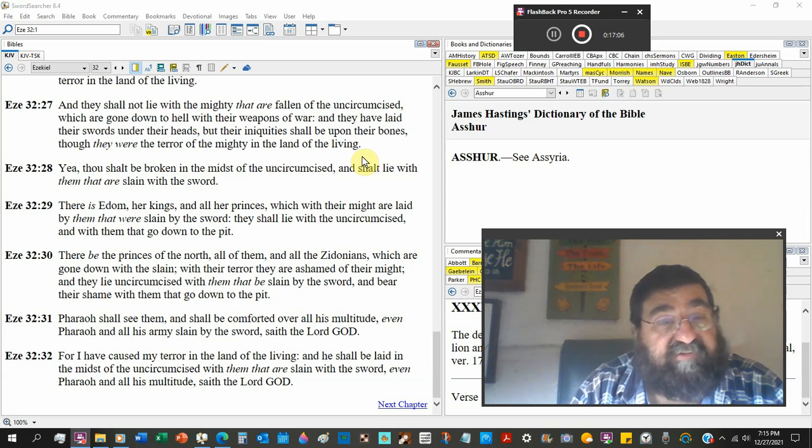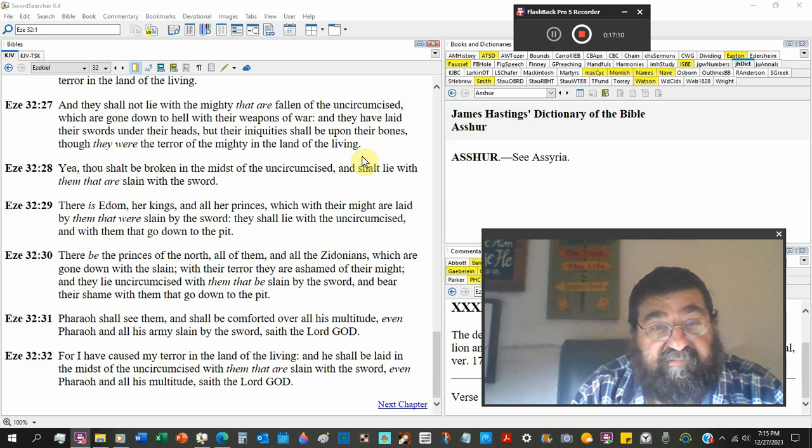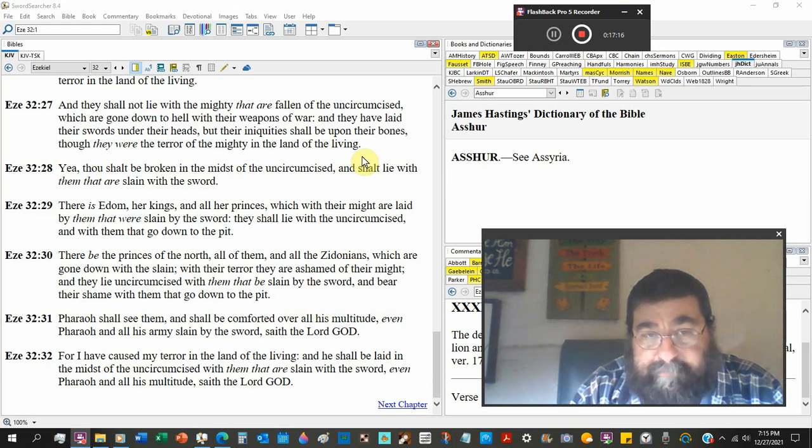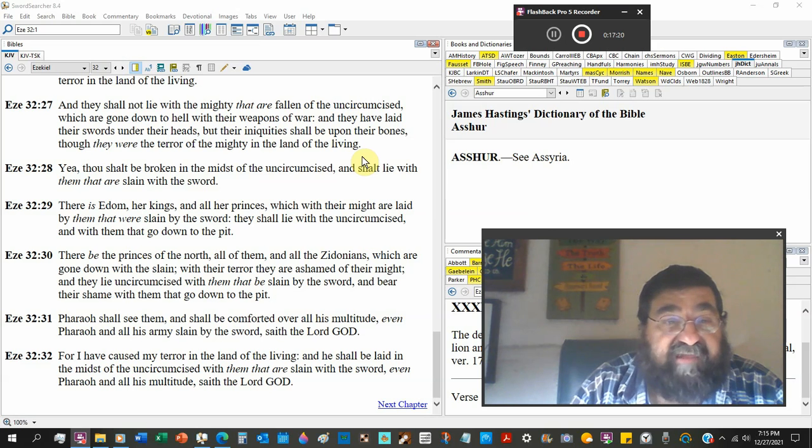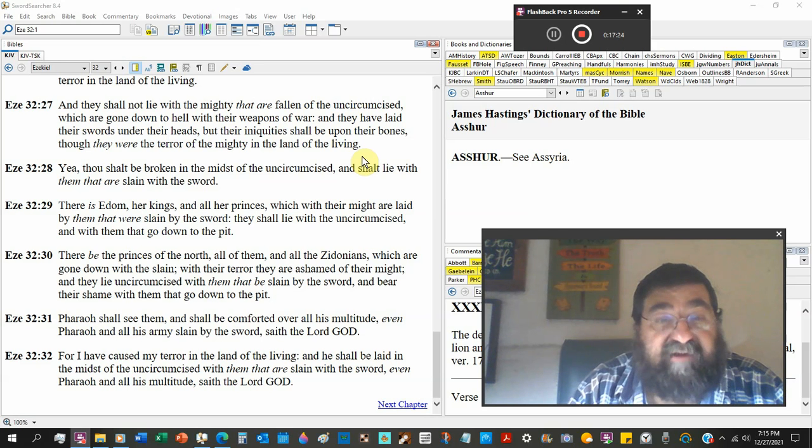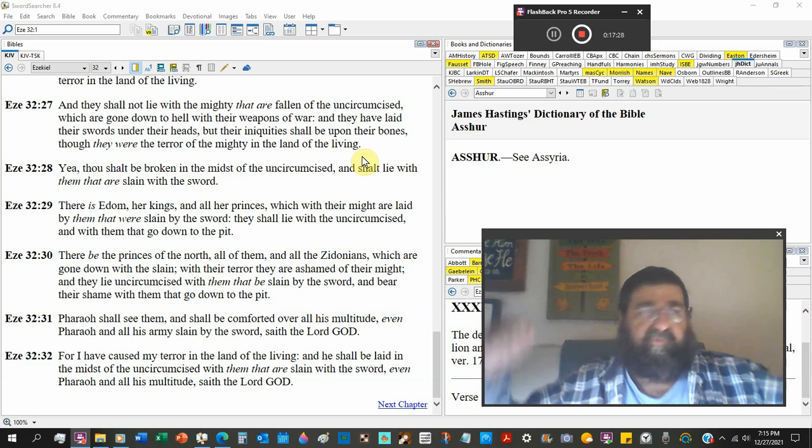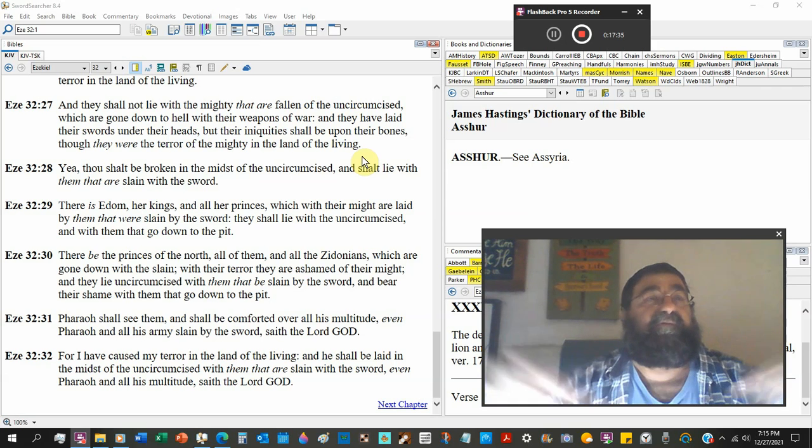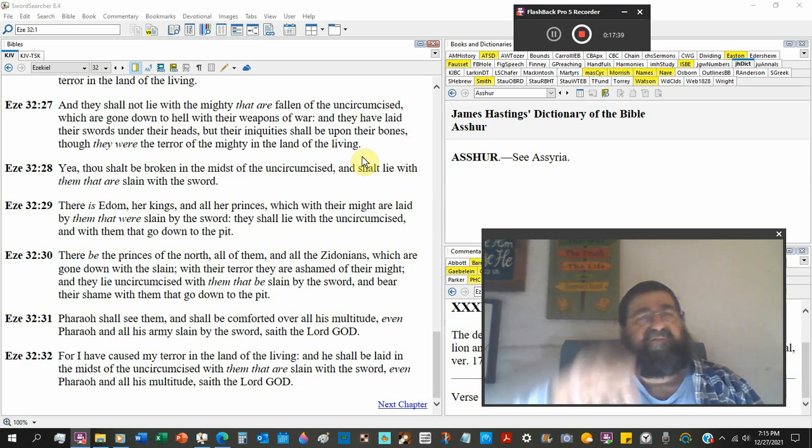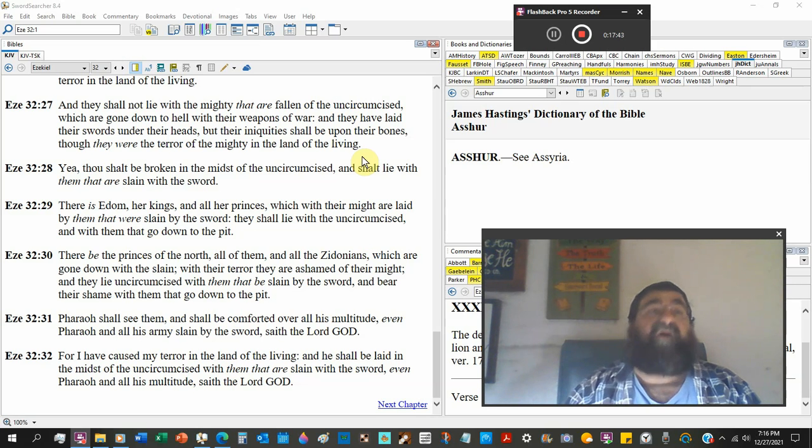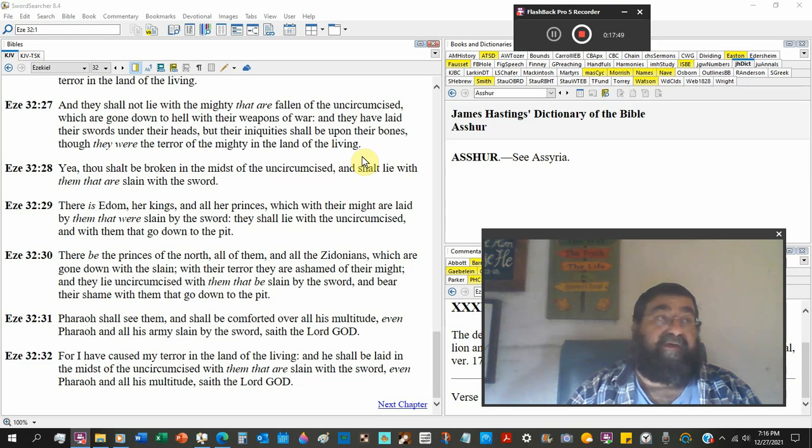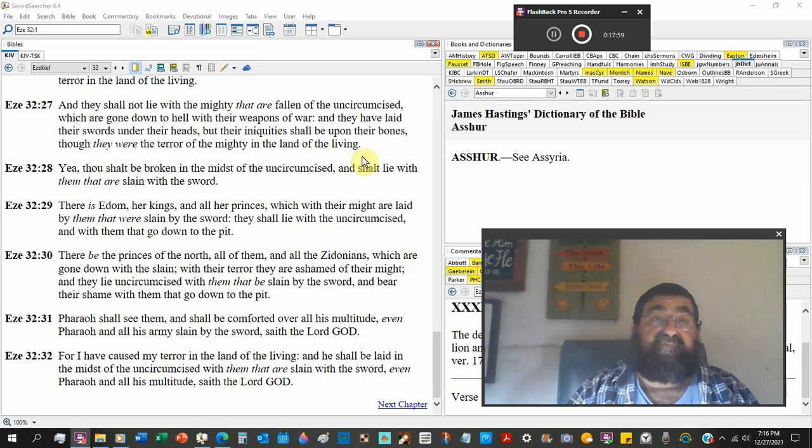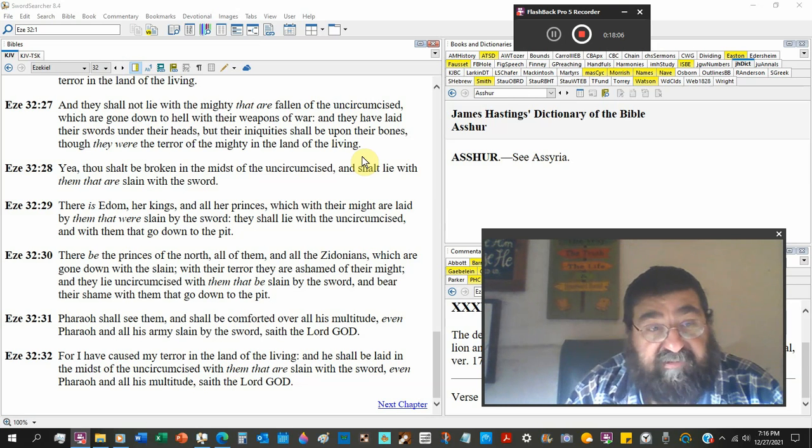There be the princes of the north, all of them, all the Zidonians. I believe that's the city where the other Bels are from. Which are gone down with the slain, with their terror they are ashamed of their might. We got strong, we got muscles, I can lift iron, I can pump. No one can conquer me, I'm the best, I'm the top. And you die without Jesus Christ, you end up in hell. I wish I had believed. There are good people in hell, there are terrible people in hell, there are all kinds of people, but there are people who rejected God in his word. There's no fame in hell, there's no status in hell, you are ashamed in hell.